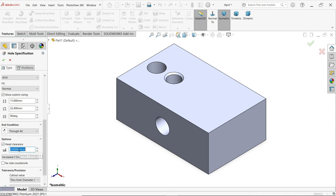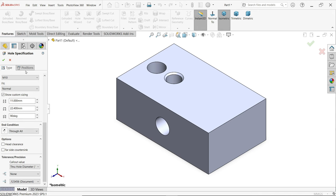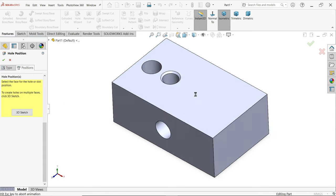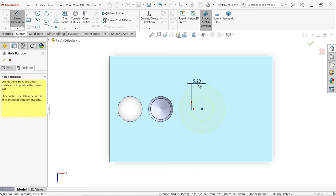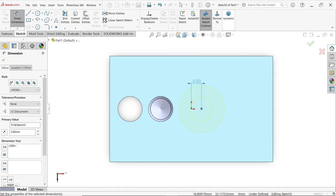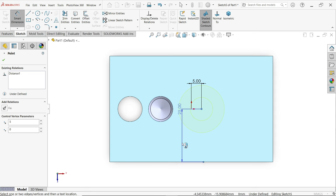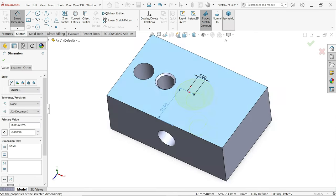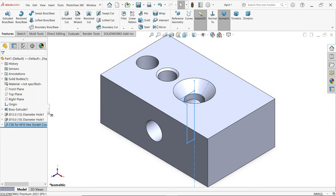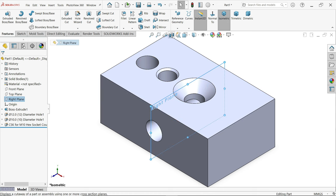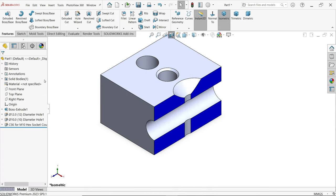You can add some head clearance. Let's move to Position and select this face. Just move somewhere here and press Escape key to exit. I am going to define a few important dimensions — let's say 5 millimeter and 25. Say OK.